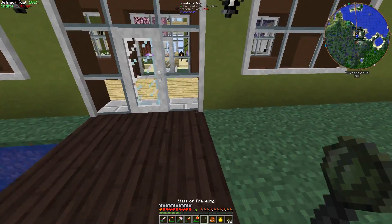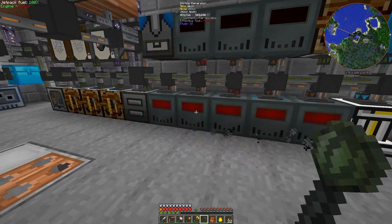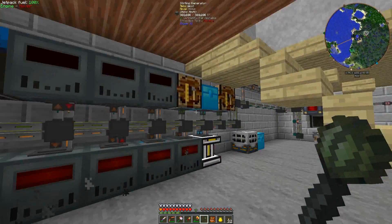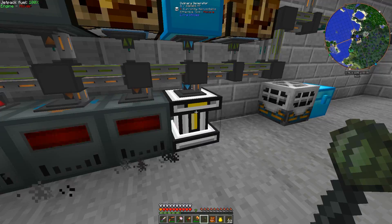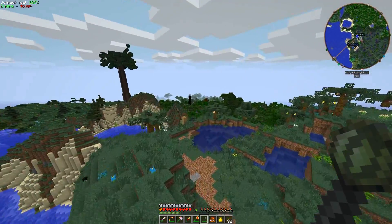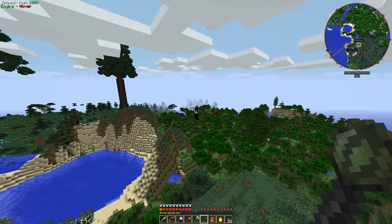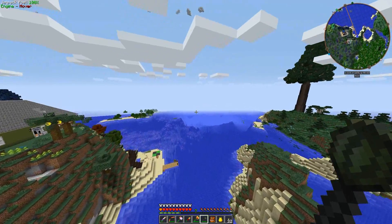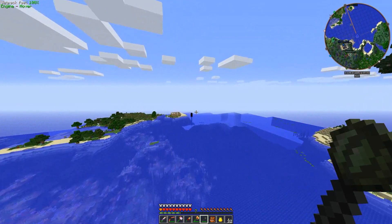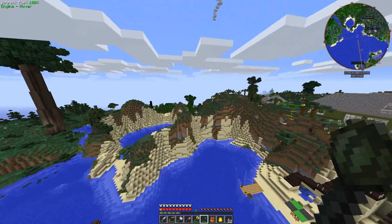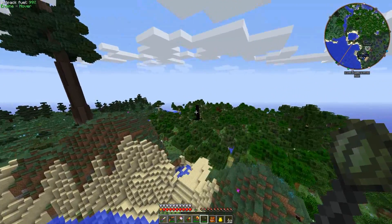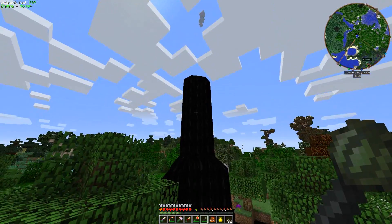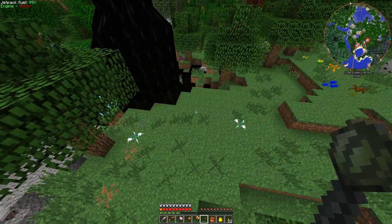We've got generators in the basement that we're going to bring out so that we don't have to listen to them in the house anymore. We've got all these Sterling generators, each doing 8 RF. And then we've got this culinary generator, which we're going to bring out there as well. What I'm going to do to generate more power is tap into that oil reserve right there — and then we've got another one over here. You can kind of tell by how far they stick out of the earth — the higher up they are, generally the larger the reserve is underground.